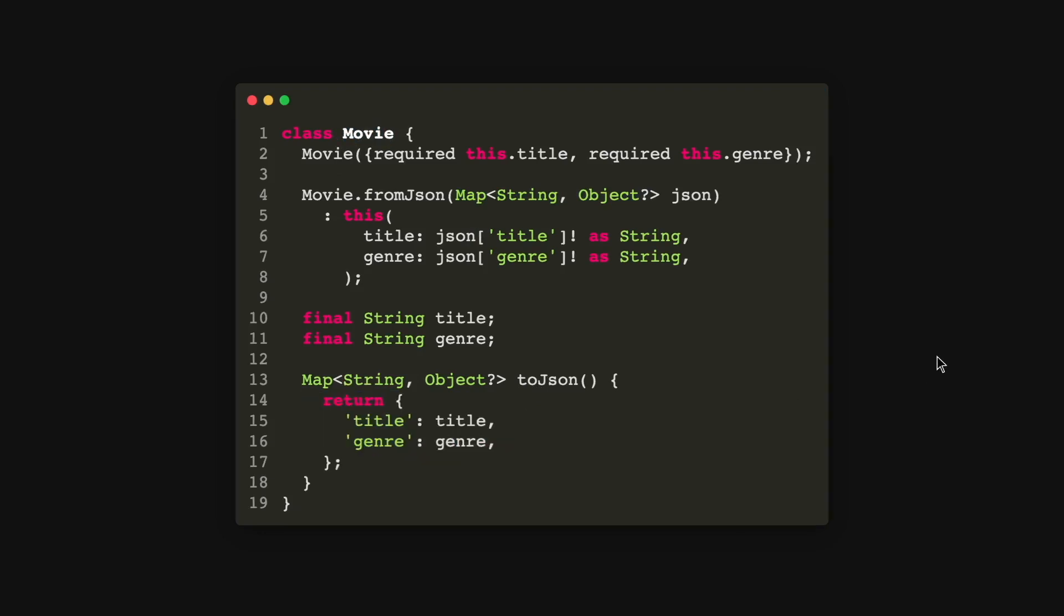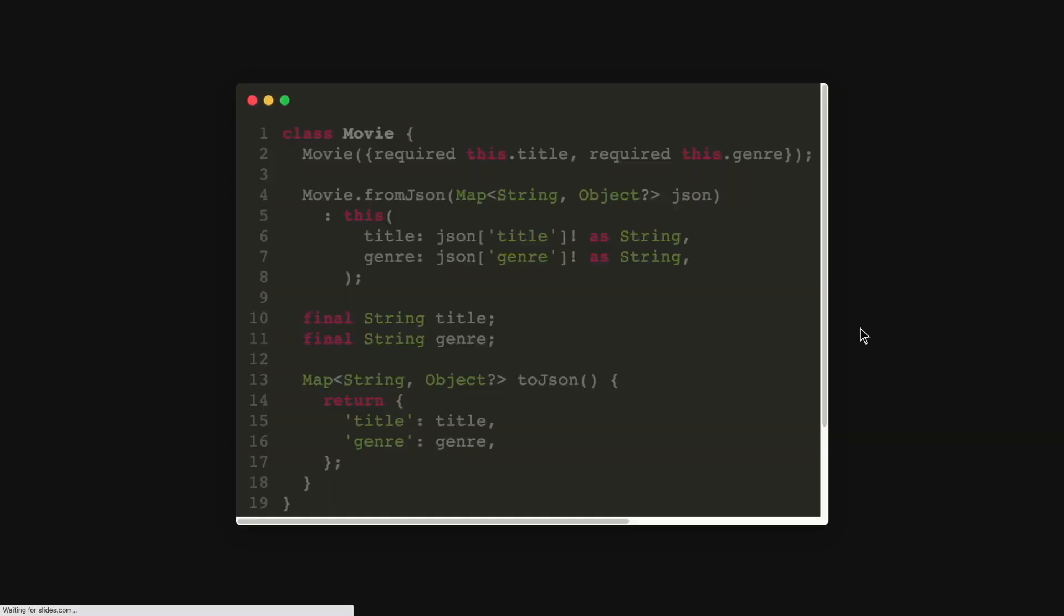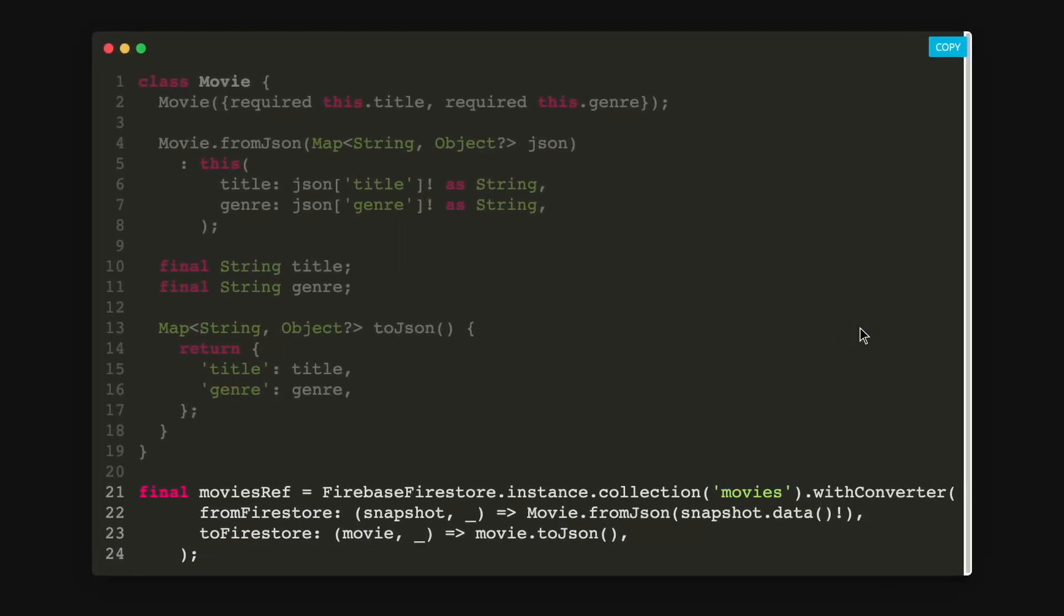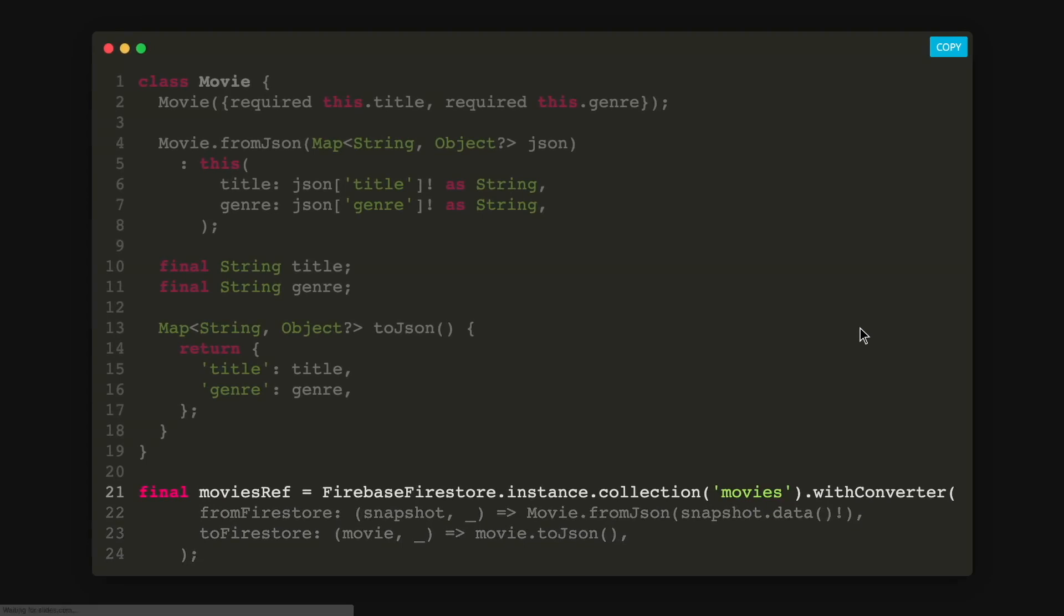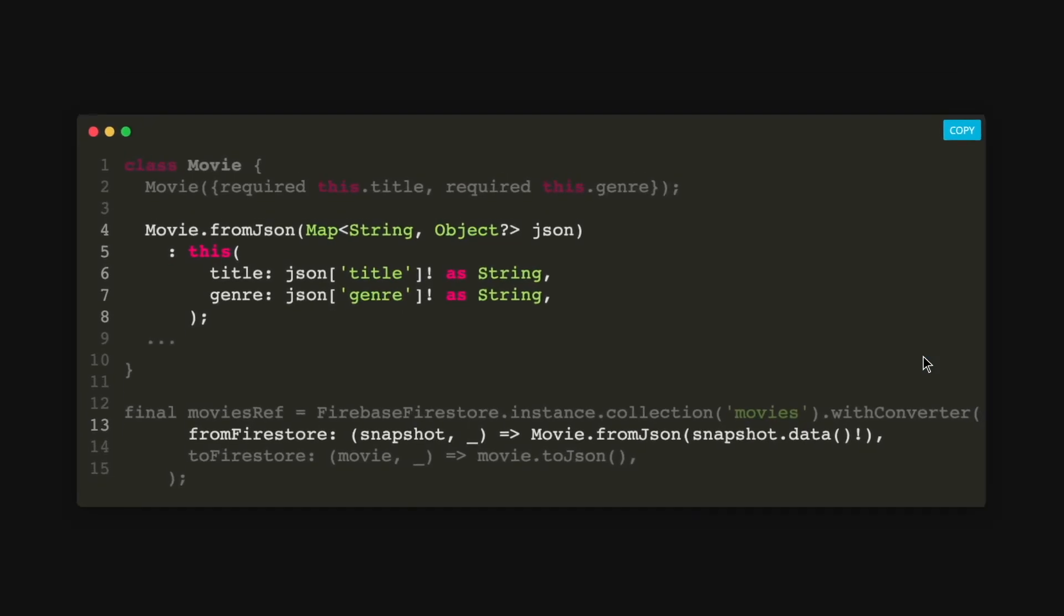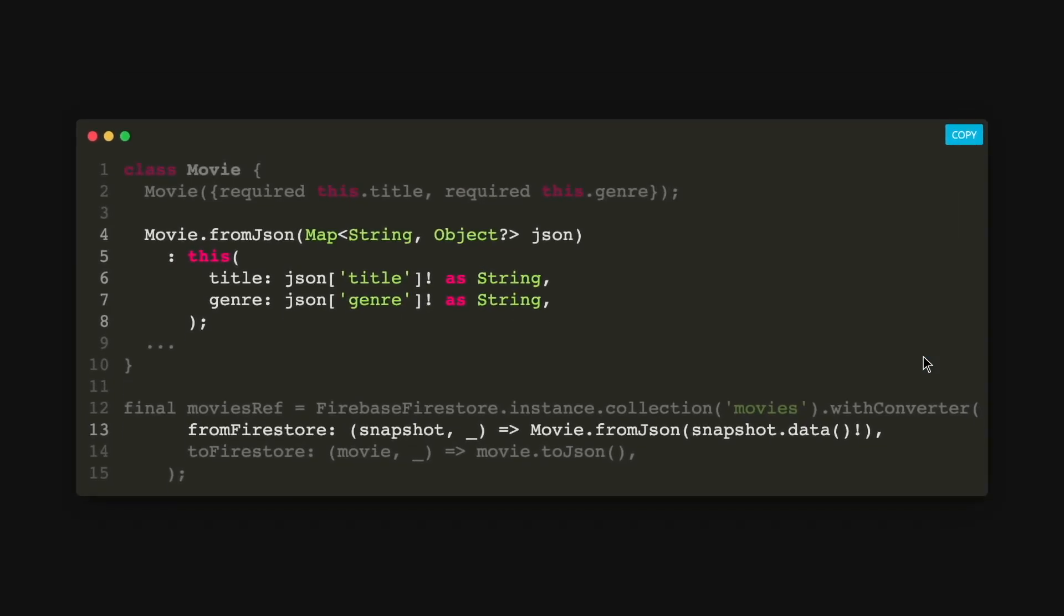So the new TypeSafety API looks something like this. So it is as simple as having your collection being called with a new method called withConverter. And there are two parts. So the first one is the fromFirestore.